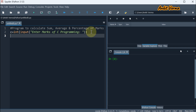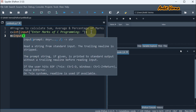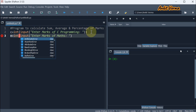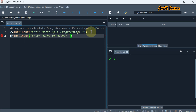The second subject is math. So I'm taking M as a variable equal to input, with the message enter marks of maths. And here again, we are going to type cast to the integer, so at the end we are putting the closing bracket.